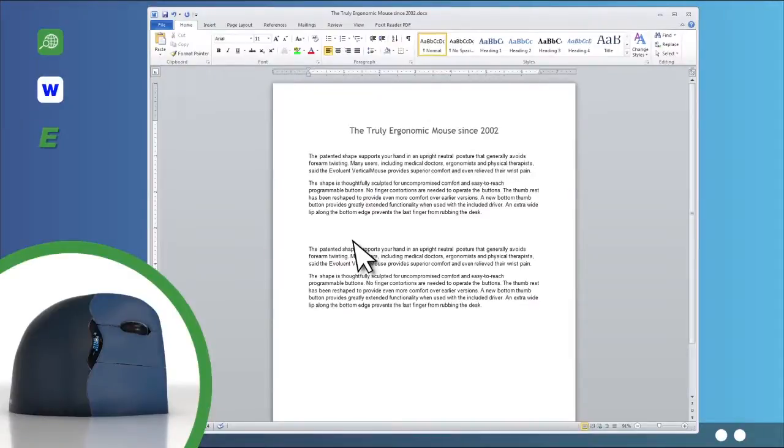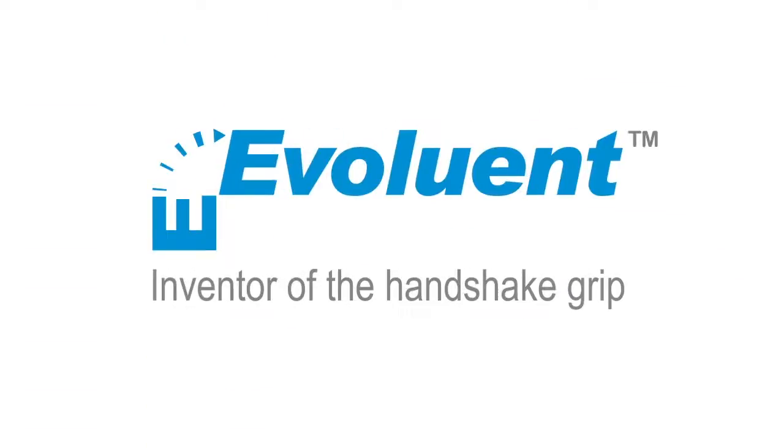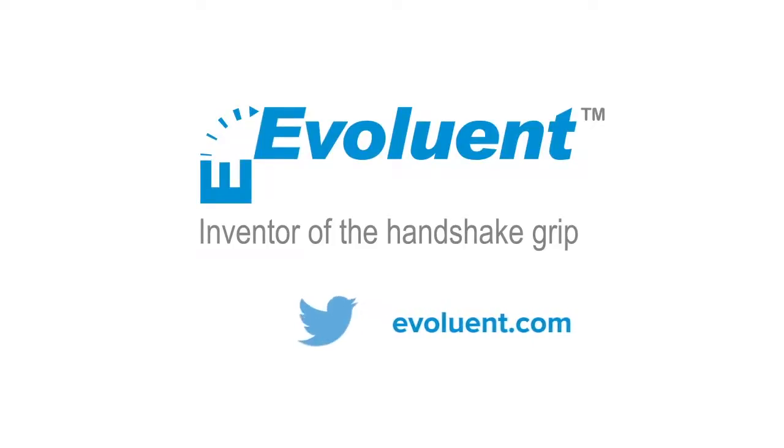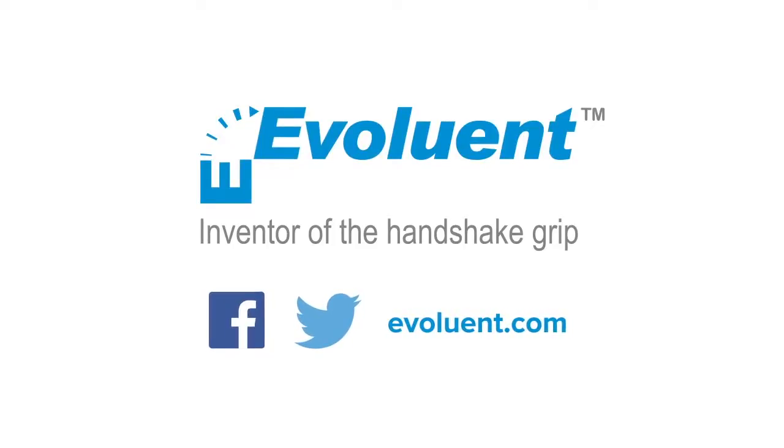Work the way you want, faster and with less effort with Evoluent Vertical Mouse and Mouse Manager. For more information, follow us on Twitter and Facebook.